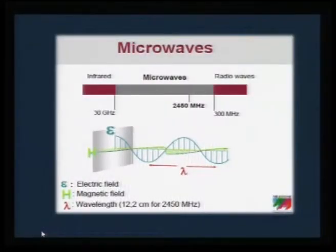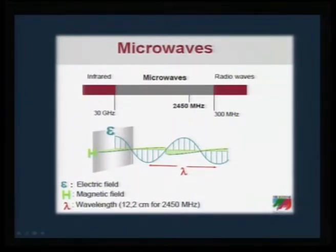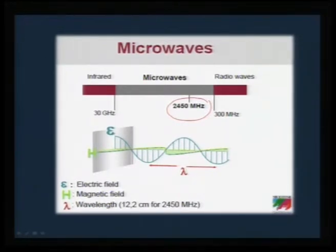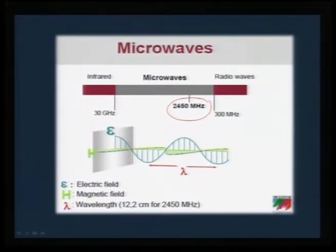As we saw, microwave is placed between radio wave and infrared. The region of more interest for material synthesis is the 2.4 gigahertz region. An electromagnetic wave has two vectors — an electrical vector and a magnetic vector — which are perpendicular to each other. If a material possesses a dipole, the electric field component interacts with it; if the material has a magnetic moment, the magnetic vector of the electromagnetic radiation interacts with it.